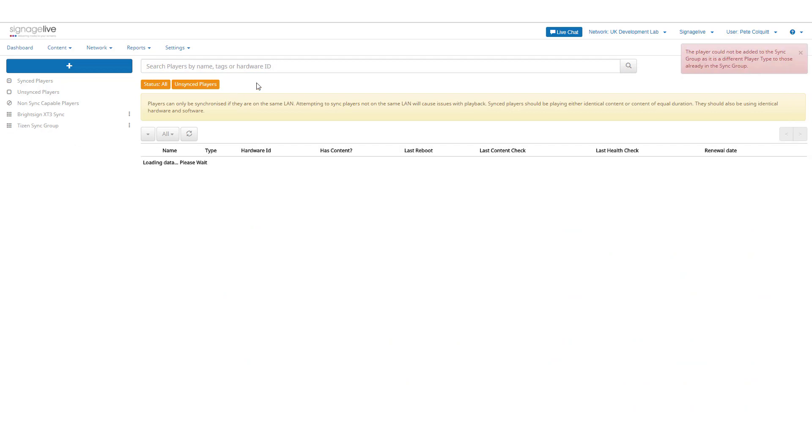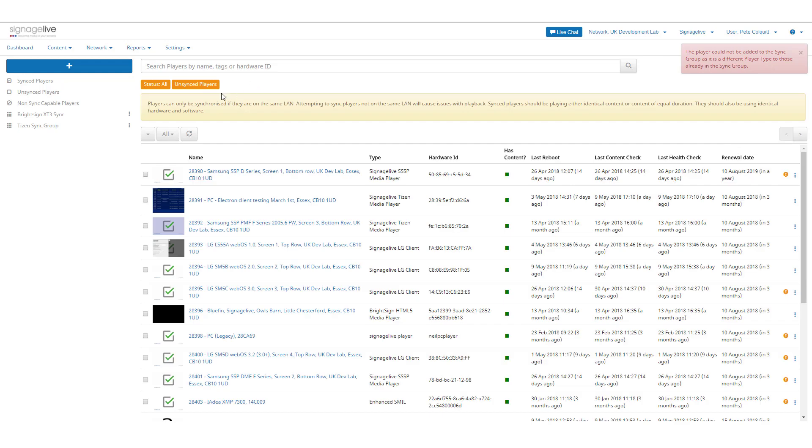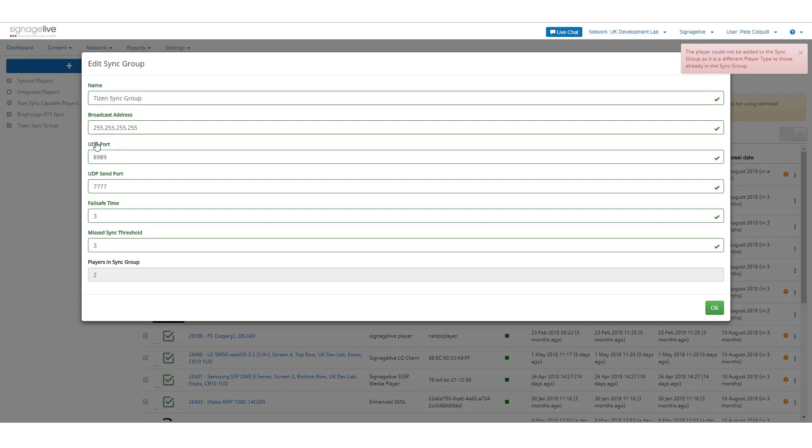Once you've added your players, you can access the Sync Groups properties and amend the group properties which vary depending on the player type within each group.